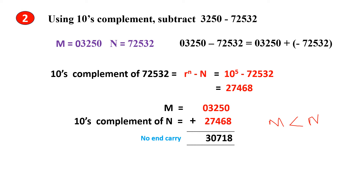Next, what we have to do is, to obtain the answer in a familiar form — after doing this addition we get this result. To obtain the answer in a familiar form, we have to again take the 10's complement of this sum.